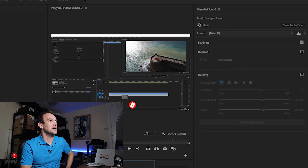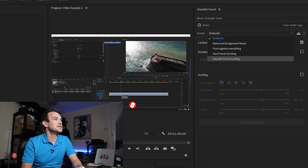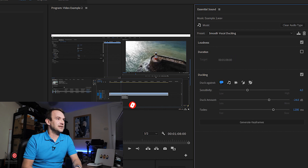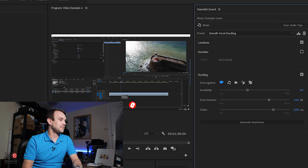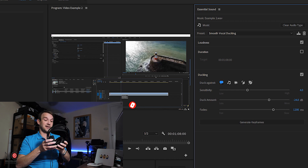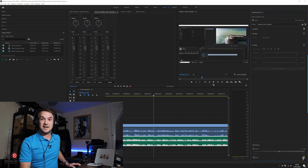So let's un-solo that. The next thing we're going to do: click on the music track, and under presets go to Smooth Vocal Ducking. Now this won't do anything unless you click on Generate Keyframes, so click on Generate Keyframes and then have a listen back to hear what that's done to the audio.